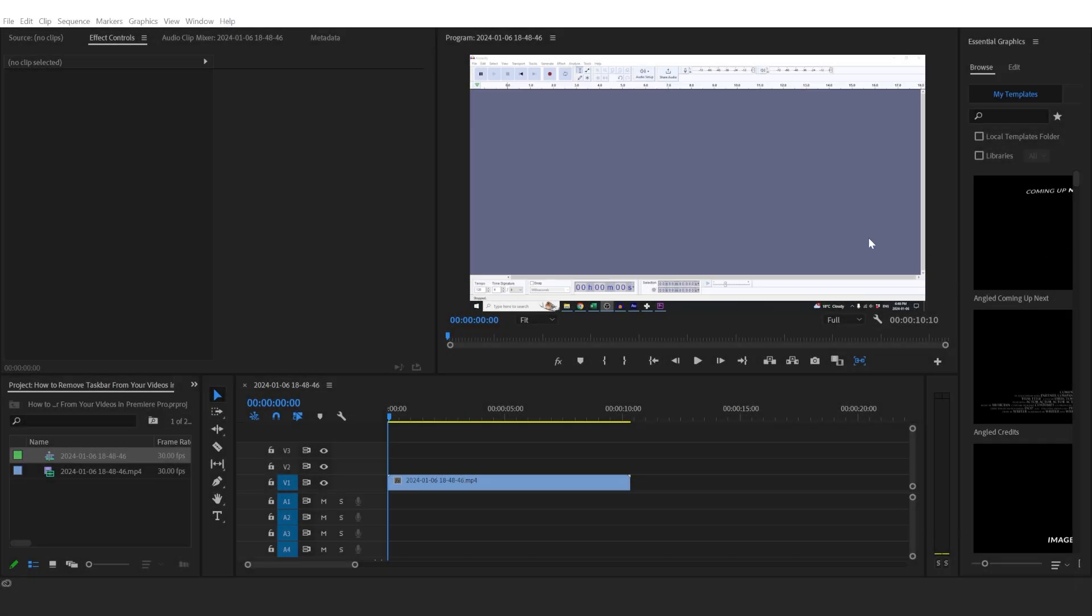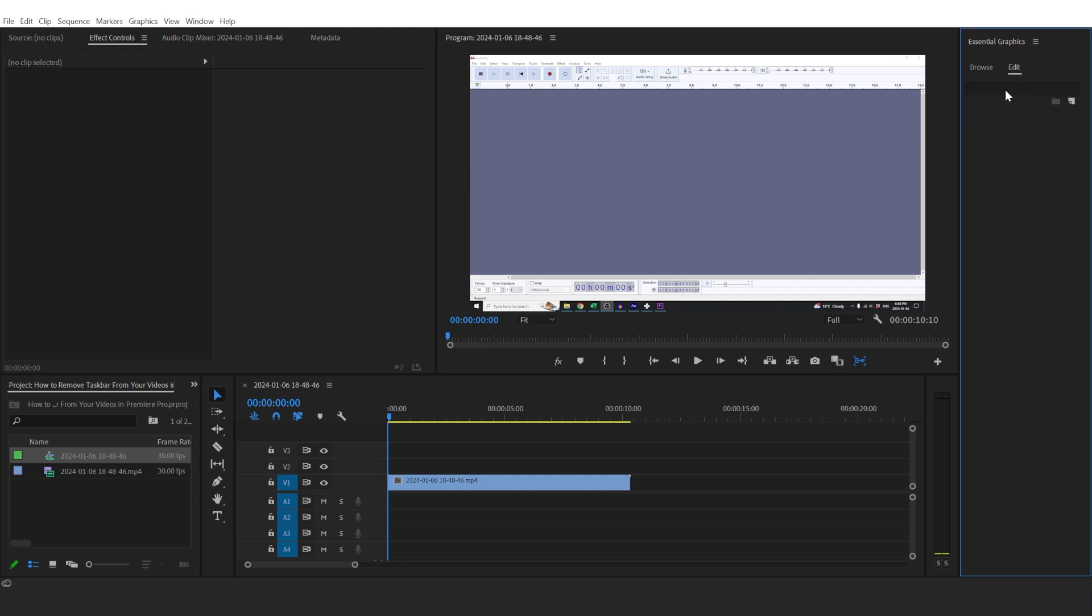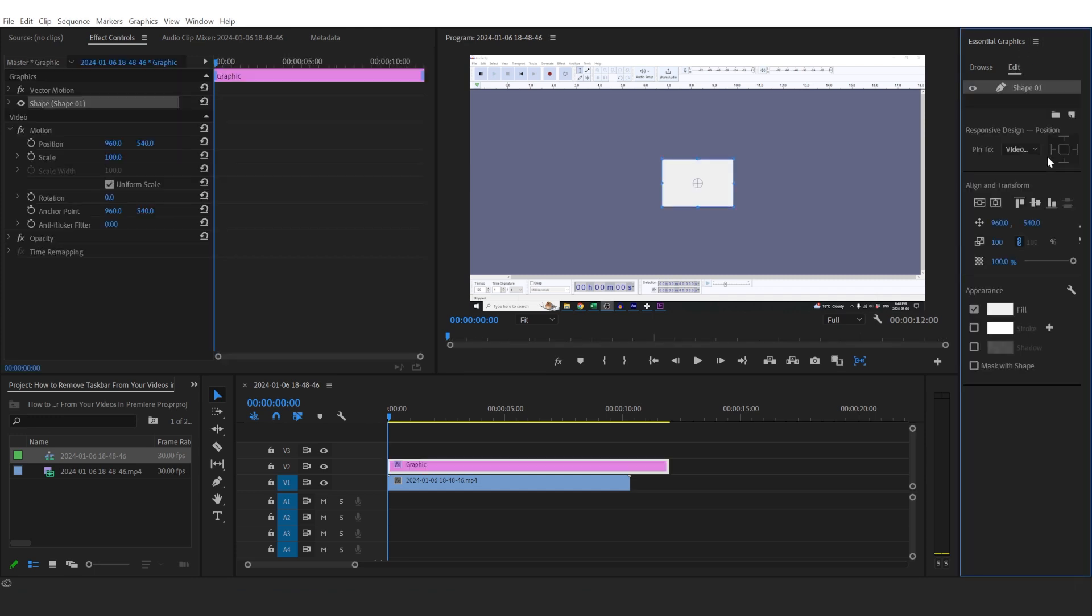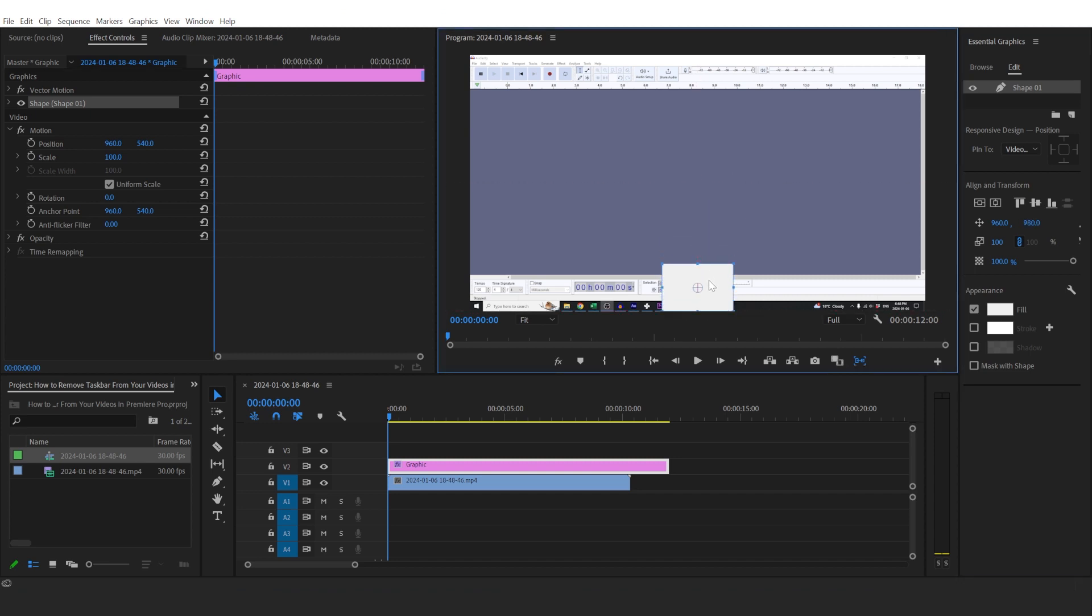Hi, in this video we're going to take a look at how to remove or hide your taskbar. This will come in handy if you're recording your screen and you don't want your taskbar to show in your final video. So we'll have to go to Essential Graphics, click Edit, New Layer, choose Rectangle, move it down here.